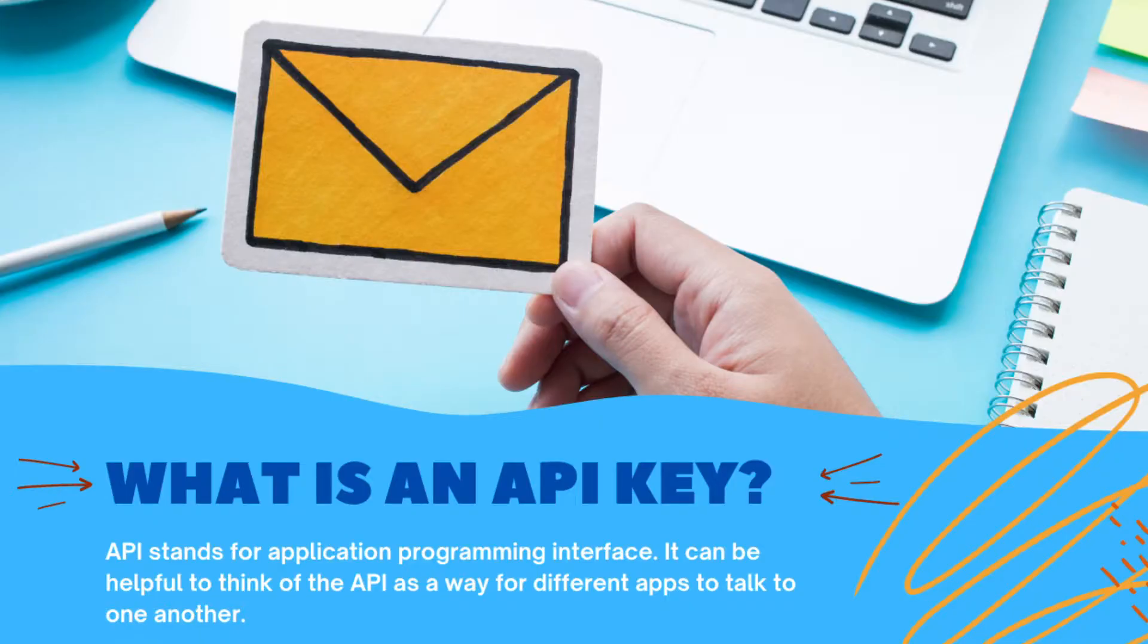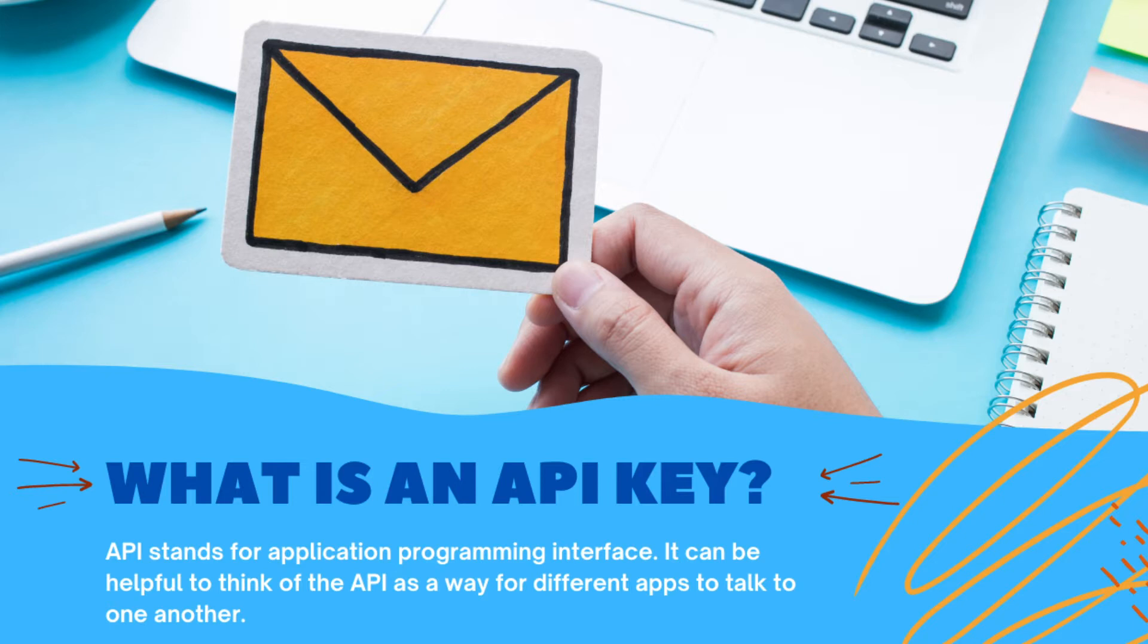An API stands for application programming interface. It can be helpful to think of the API as a way for different apps to talk to one another.